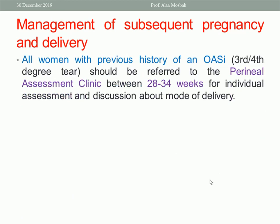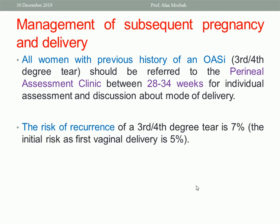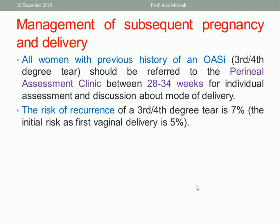Regarding management of subsequent pregnancy and delivery: according to guidelines up to 2019, all women with a previous history of anal sphincter injury — third or fourth degree tears — should be referred to a perineal assessment clinic between 28 to 34 weeks gestational age for assessment and discussion about mode of delivery. The risk of recurrence of third and fourth degree tears is approximately 7% if the patient tries vaginal delivery — compared to an initial risk of about 5% at first vaginal delivery. All women will be assessed individually regarding their need for endoanal ultrasound and manometry.